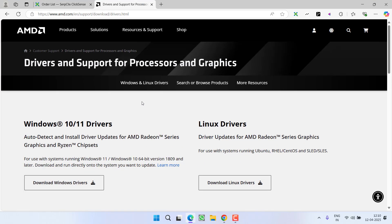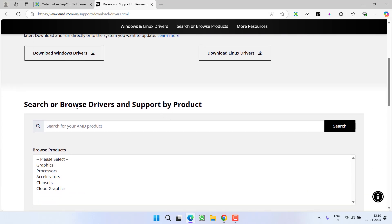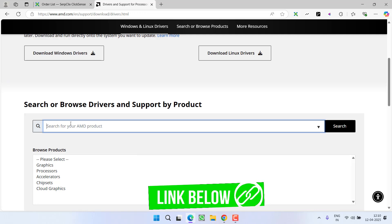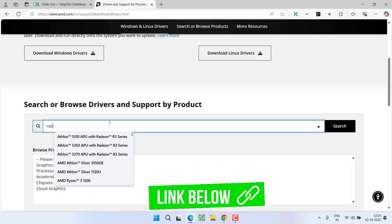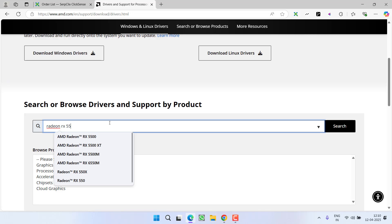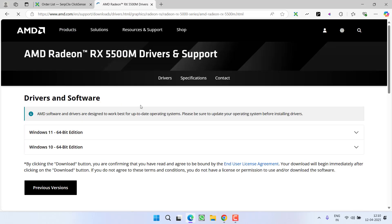First of all, make sure you have the latest updated graphics drivers on the system. If you have an AMD, open up the official website and type in the name of your GPU. For example, at my end it's Radeon RX 5500M. I select it and click on start search.